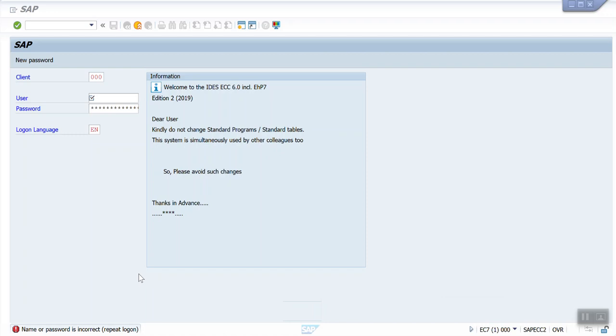In this video I am going to explain how to activate the quality server. This will be useful to those who are practicing SAP in IDES server. IDES stands for International Demonstration Education System.